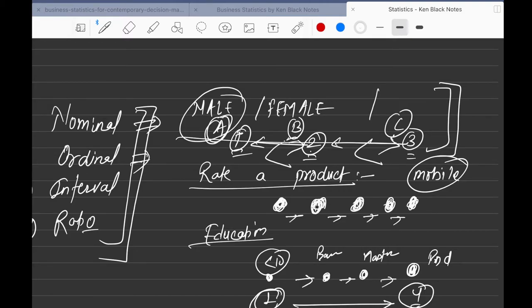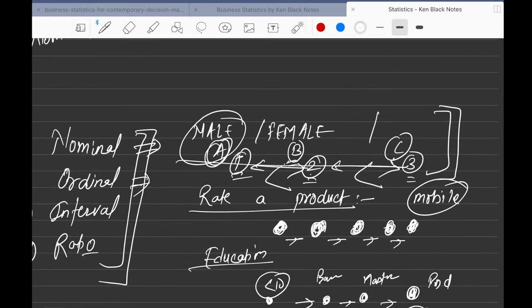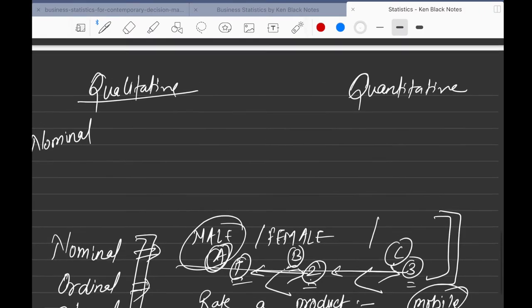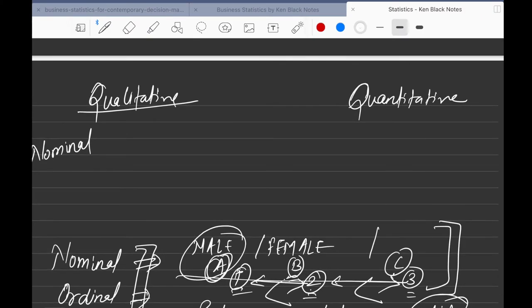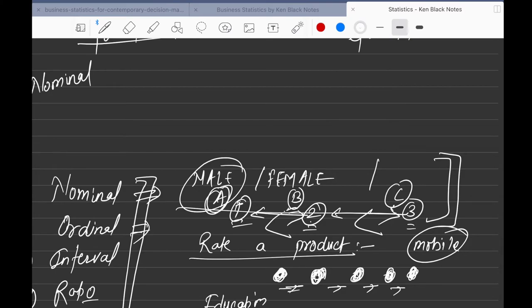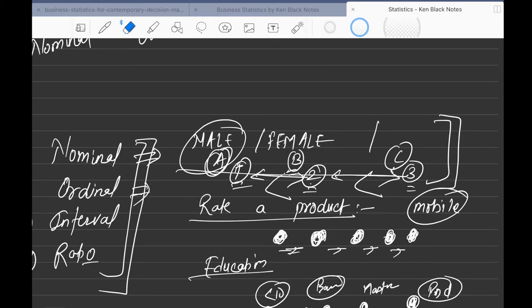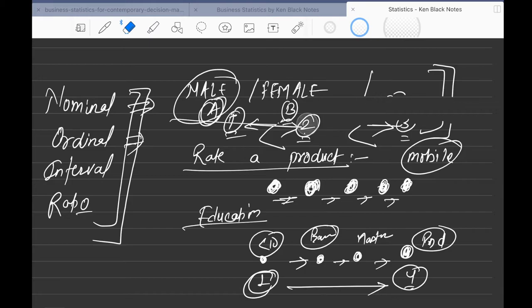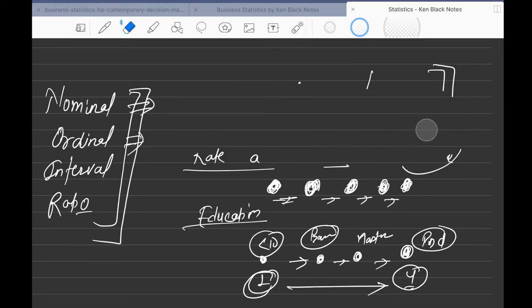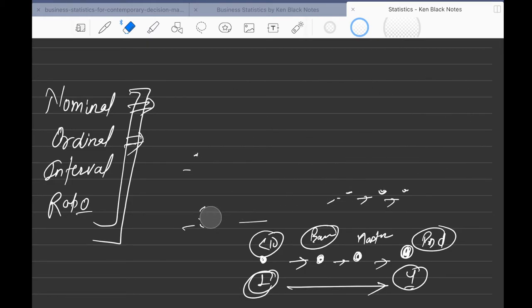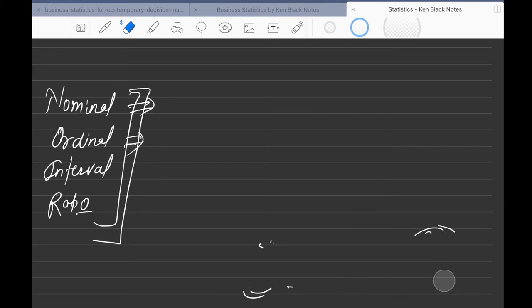Ordinal data still doesn't give you numeric information — bachelor's or PhD doesn't give you a number — so it still shows the characteristic of the person. That's why ordinal also goes under qualitative data.